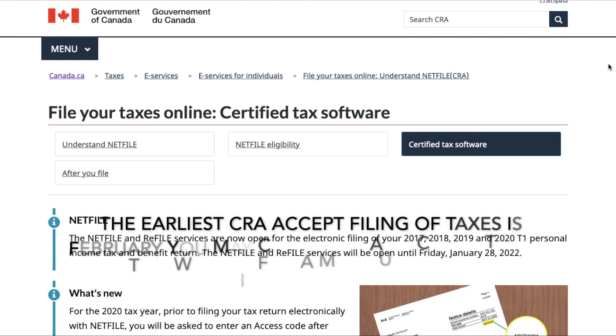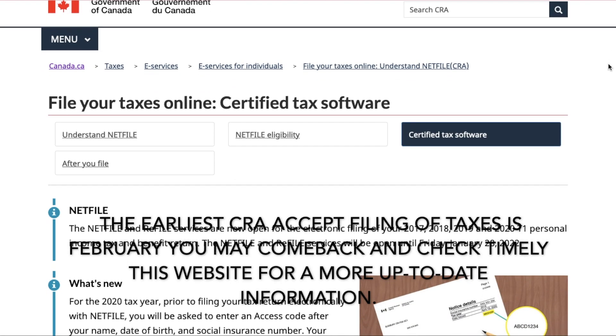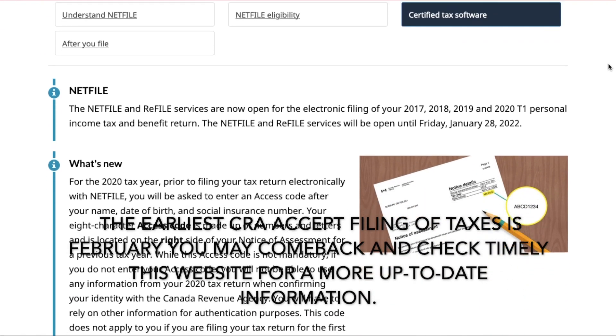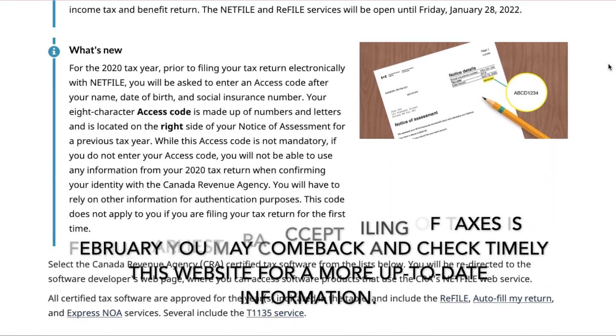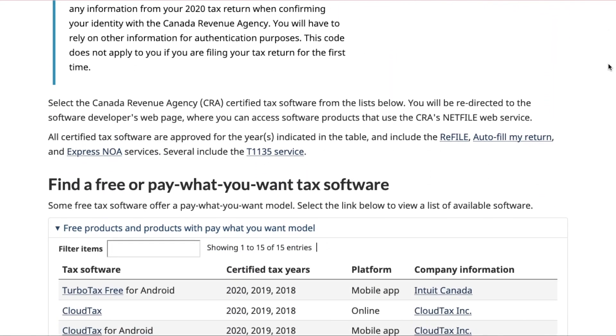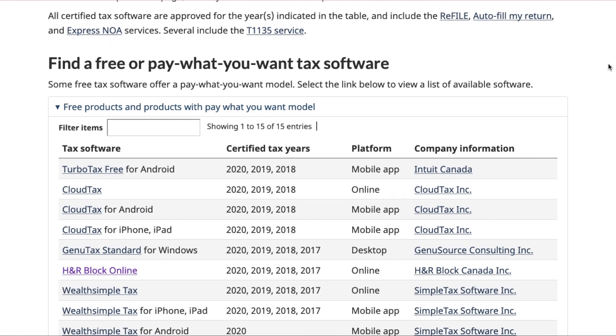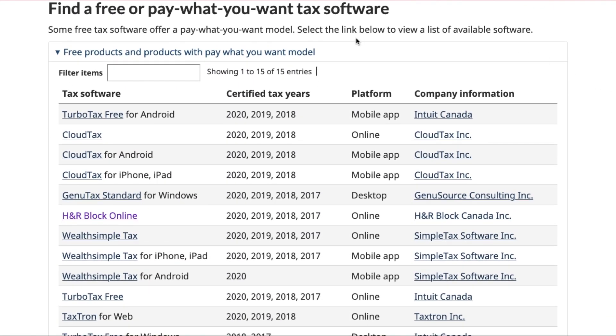But I would still suggest trying the free tax clinics first. Another option is to do it yourself — CRA has a list of free tax software preparation applications where you can complete and submit your income tax return online.